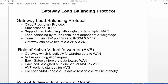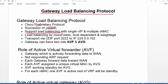We are going to configure Gateway Load Balancing Protocol, or GLBP. GLBP is a Cisco proprietary protocol and it is a successor version of HSRP. GLBP also supports load balancing using a single virtual IP address and multiple virtual MAC addresses.